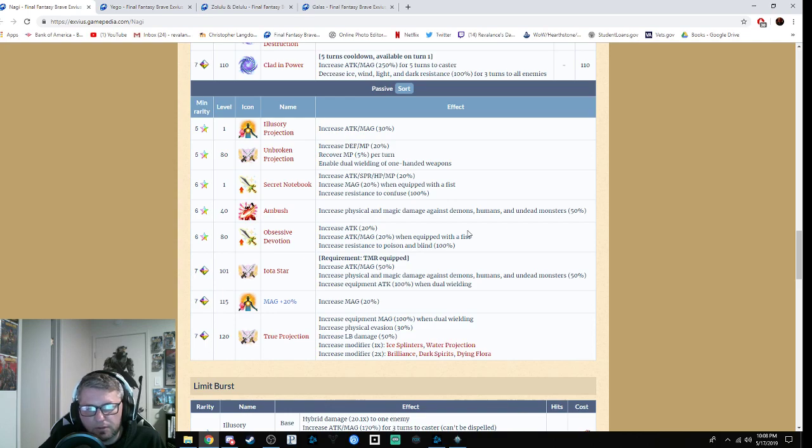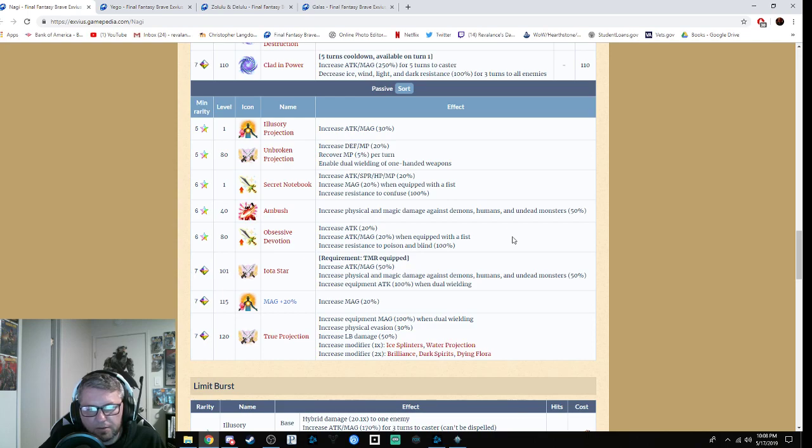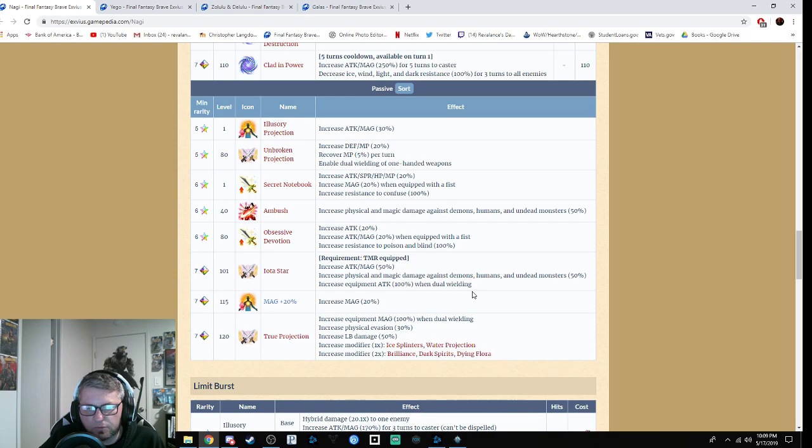Obsessive Devotion gives attack plus 20%, attack and magic plus 20% when equipped with a fist, increases resistance to poison and blind by 100%. If you have her TMR on, you get the Iota Star: increases attack and magic by 50%, increases physical and magical damage against demons, humans, and undead monsters by 50%, increases equipment attack by 100% with dual wielding. So obviously you want to make her a dual wield unit.